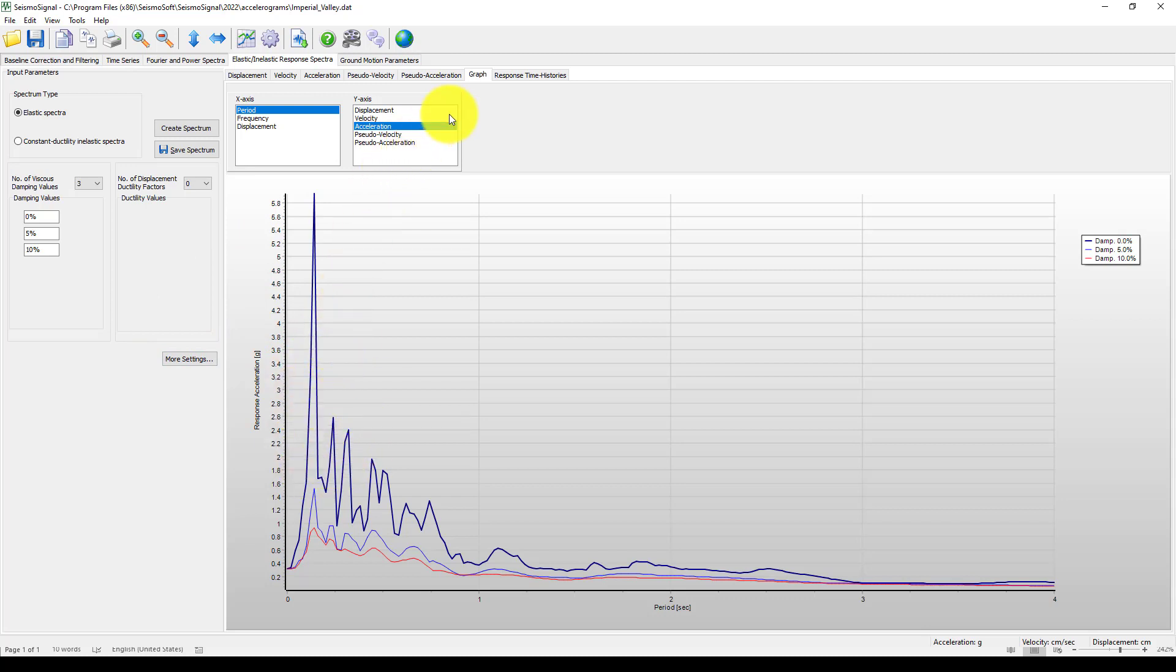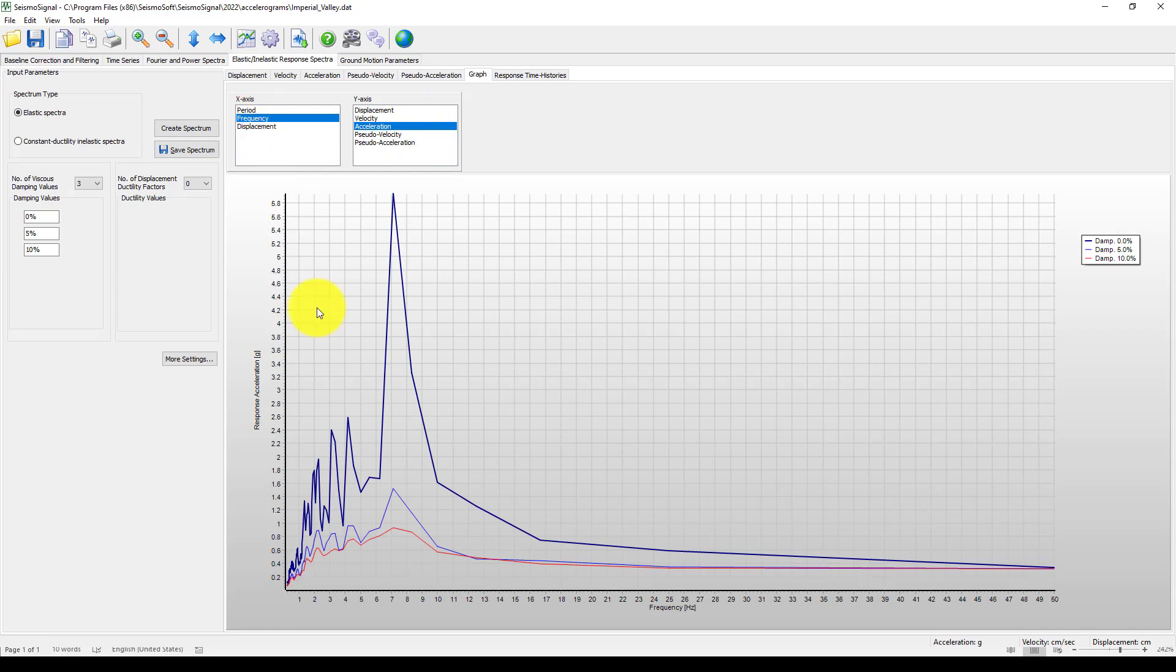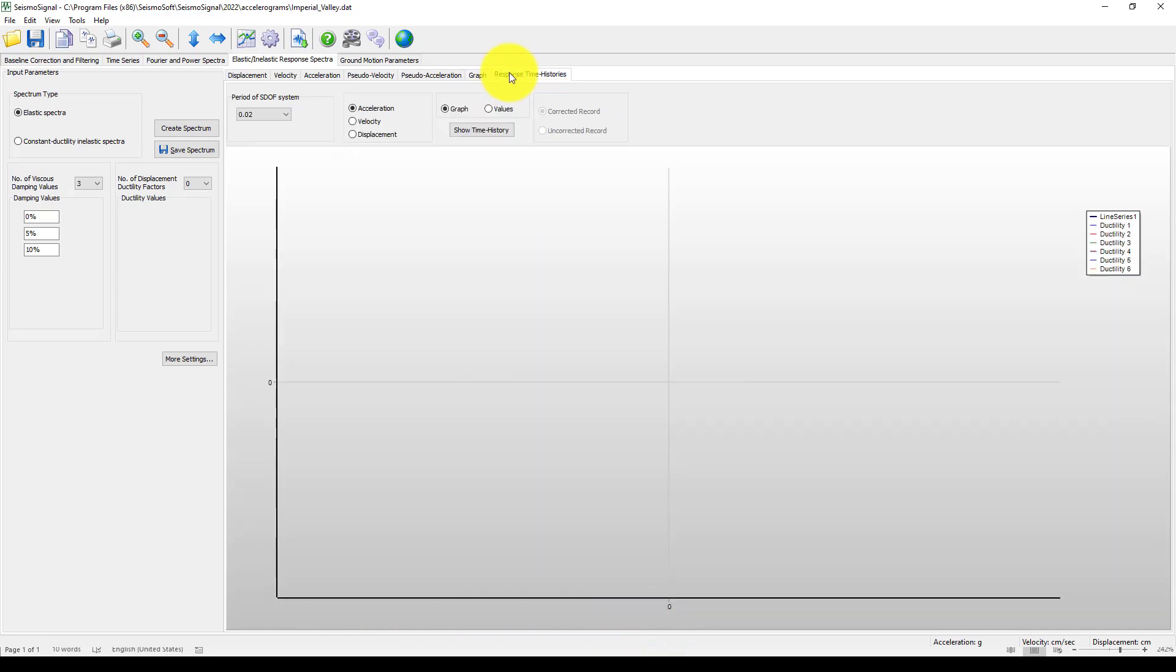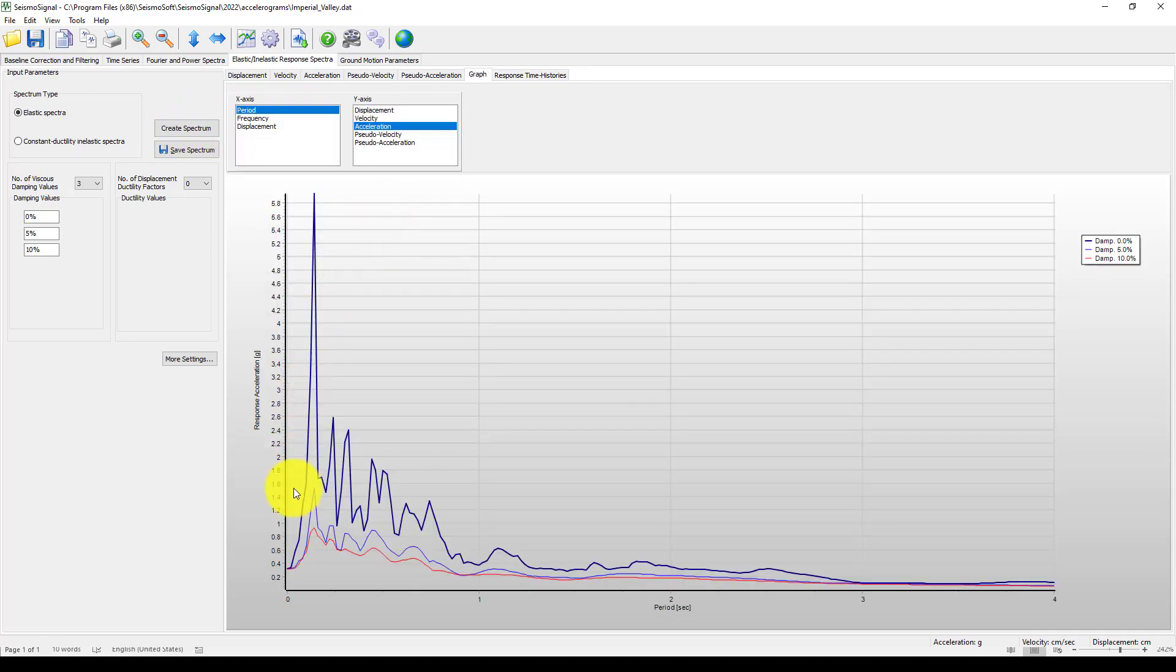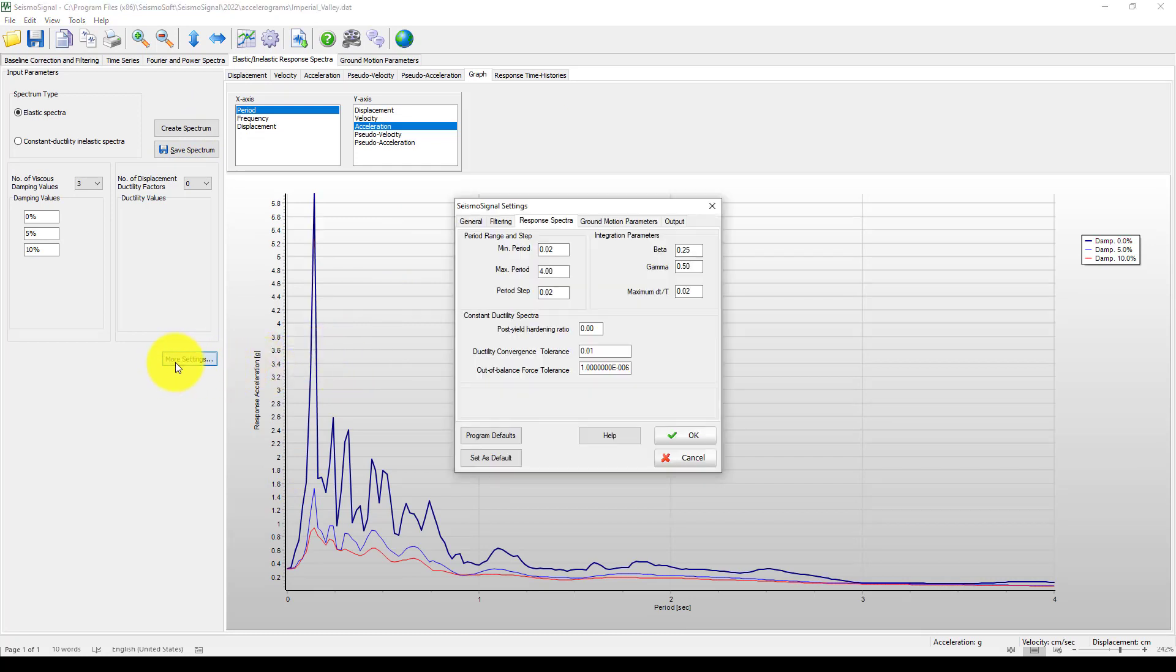Then you can take this data and design your structure. As well, you can change instead of period, you can use frequency. Now we also can change the same to different views.